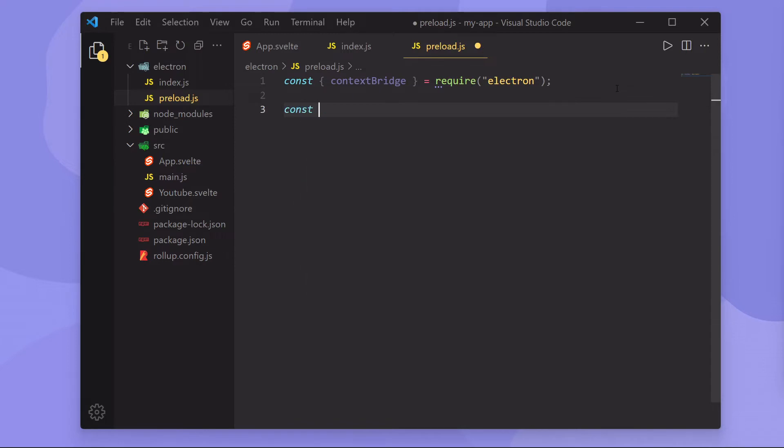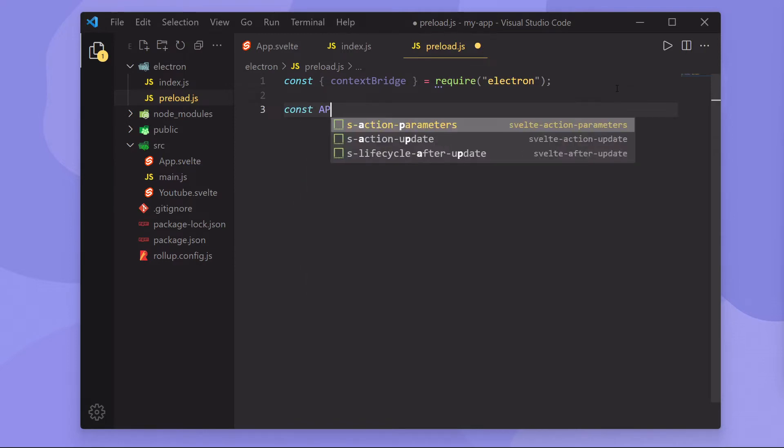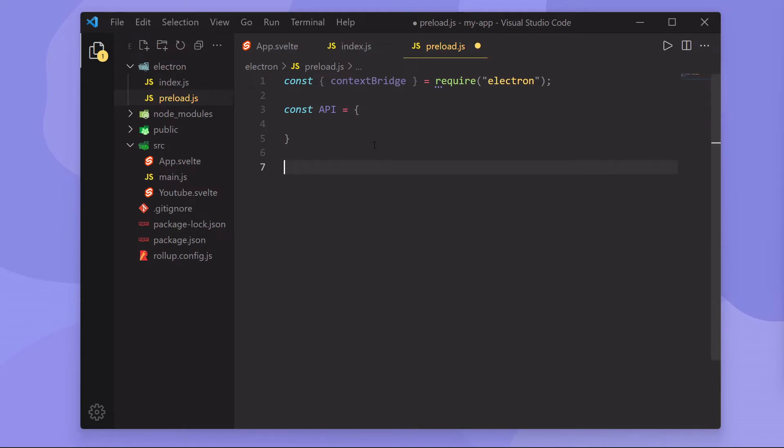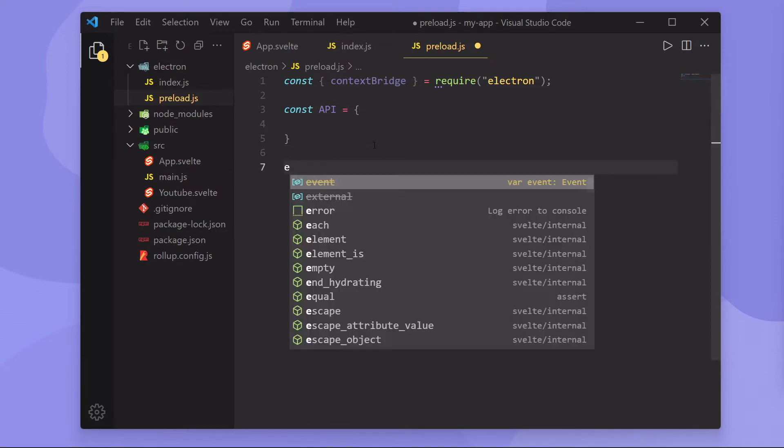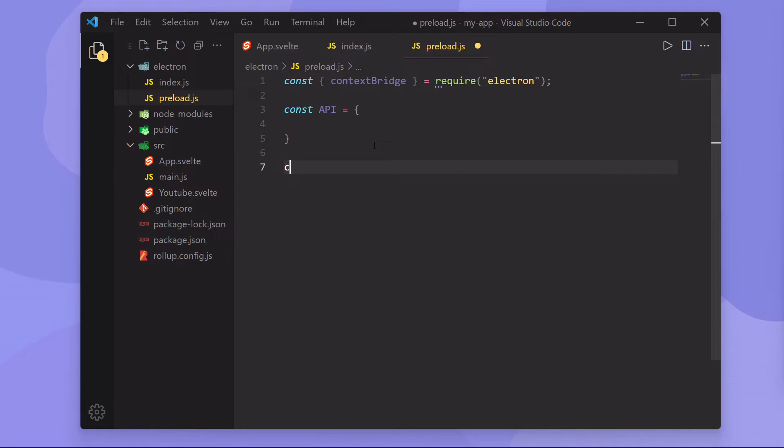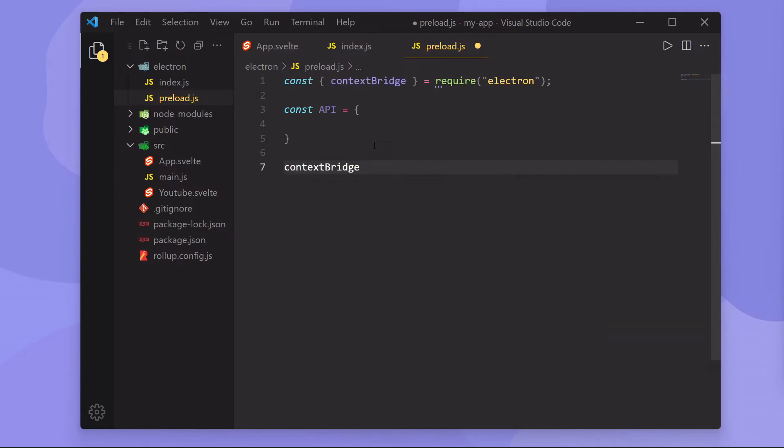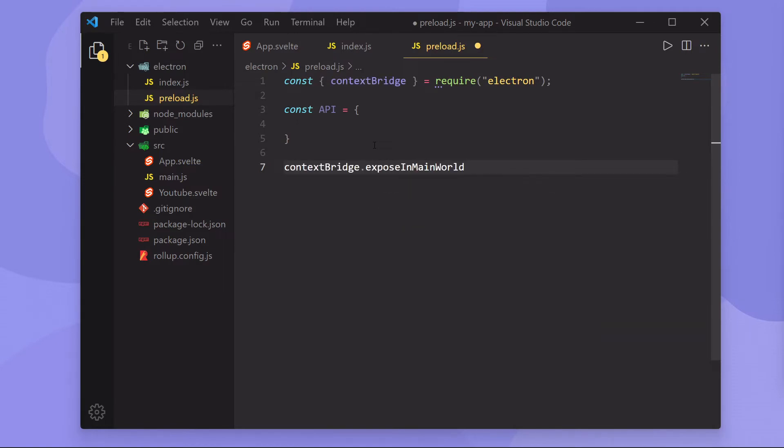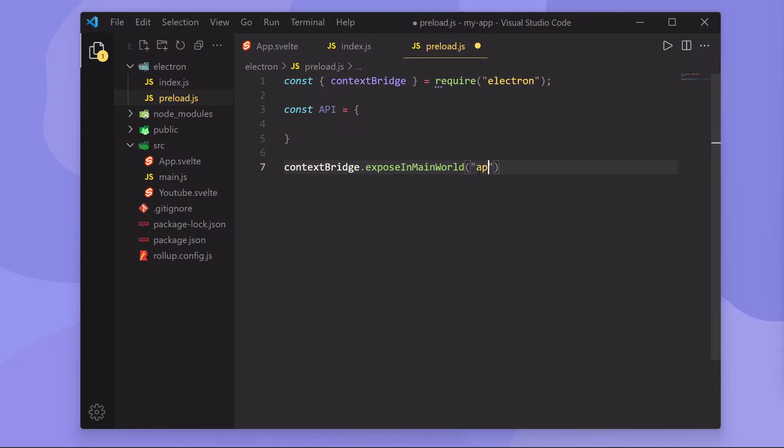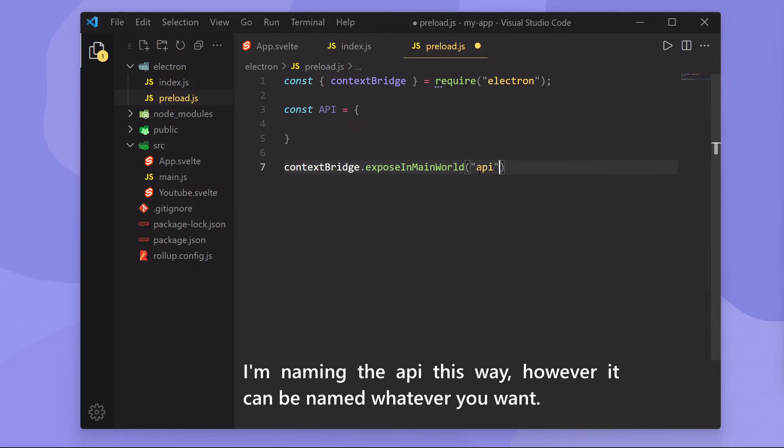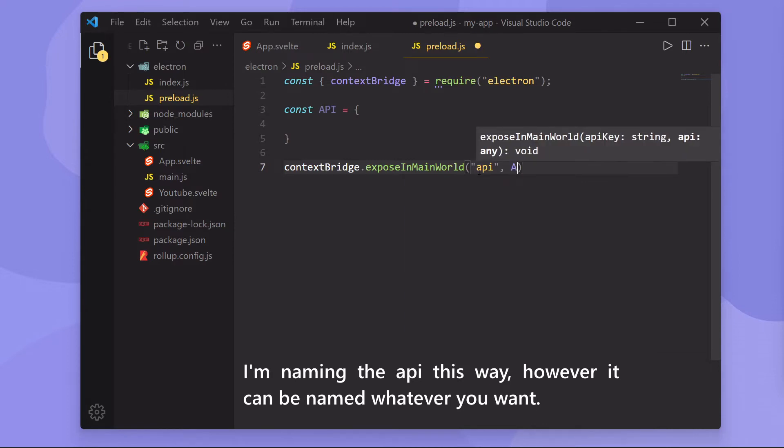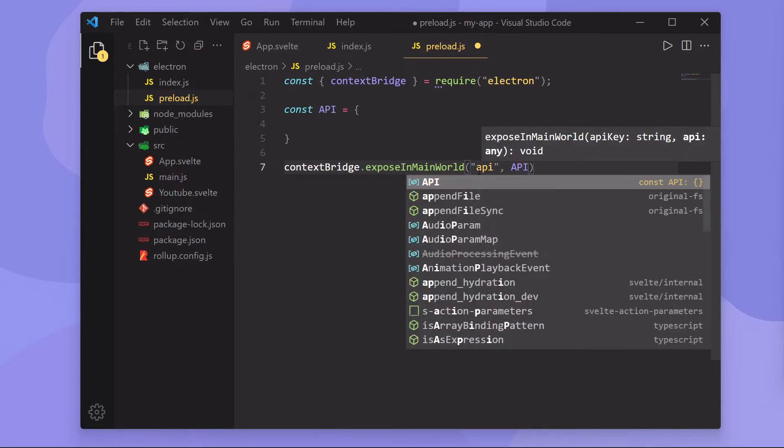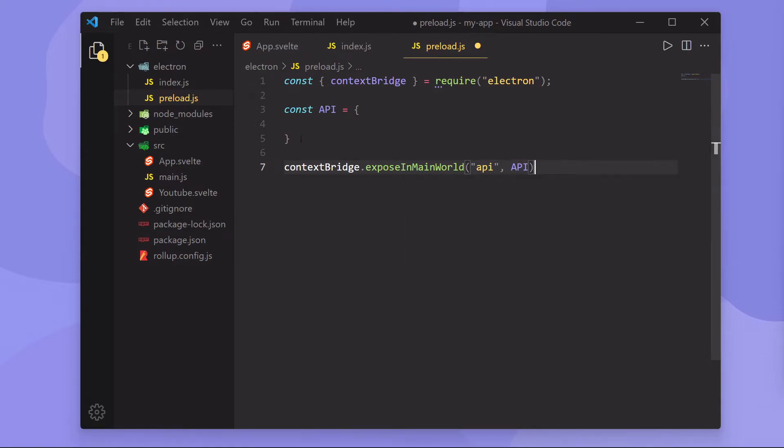First, we're going to have to declare some sort of API. I'm going to call it API, and it's just an object containing functions and values. And then we're going to use this context bridge value. So I'm going to do contextBridge.exposeInMainWorld. And it's the only function it has available to it. The first parameter is going to be the API key, which is a string. I'm going to call it API. And the second parameter is the actual object we want to pass in. So in this case, it is the object we just created up here.